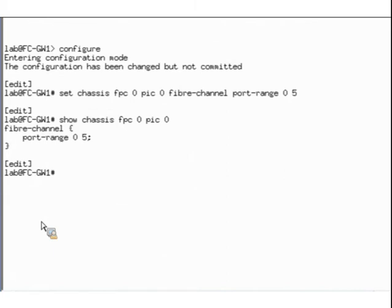The state change number determines the number of frames and receiver readies the interfaces exchanged between the state change send and the state change receive, used to track these transactions. If you enable the buffer-to-buffer state change number, the recommended setting is 8. Setting the number to 0 disables the feature. If either of the two connected FC interfaces is configured with 0, then both interfaces disable the feature. If the two connected FC interfaces have different non-zero numbers configured, both interfaces use the higher port number.